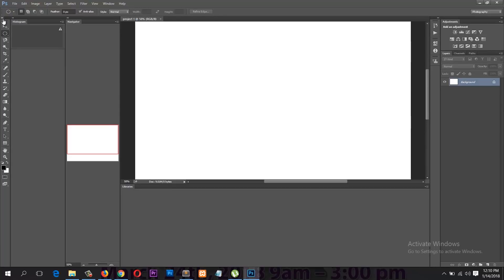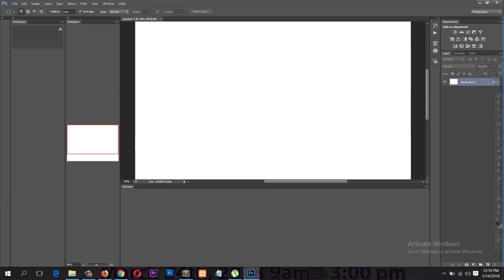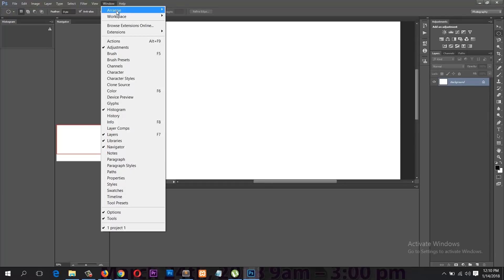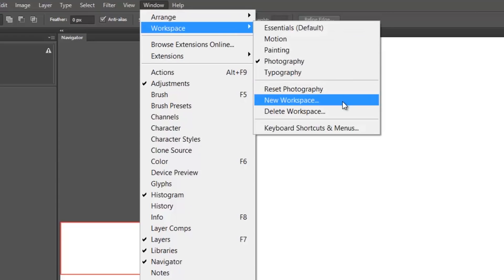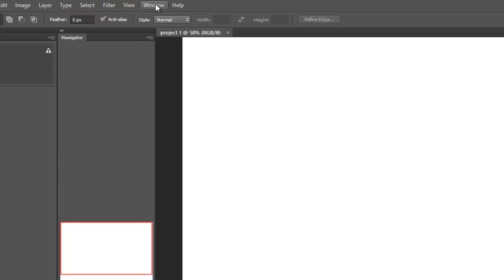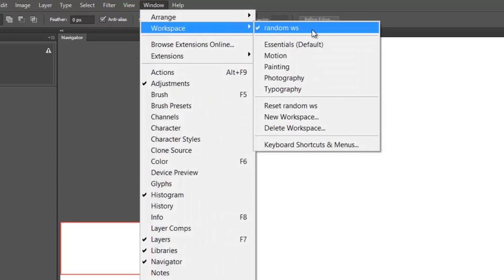You can also move panels to the right until you see the blue highlight and then release. If you want to save this workspace, go under Window > Workspace and create a new workspace. You can name it whatever you want — I'll call this 'Random Workspace' — and then save. Now if you go under Window > Workspace, you can see it listed there.